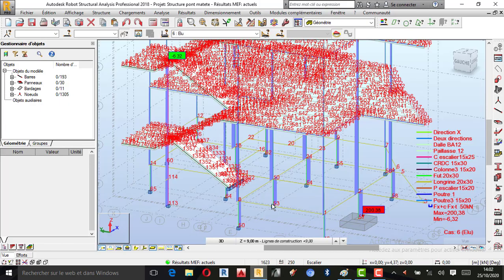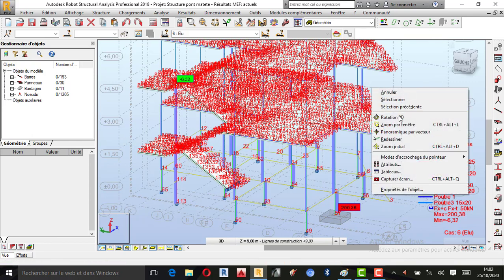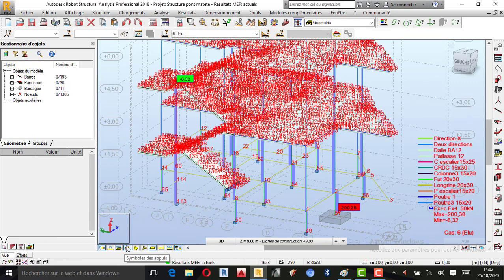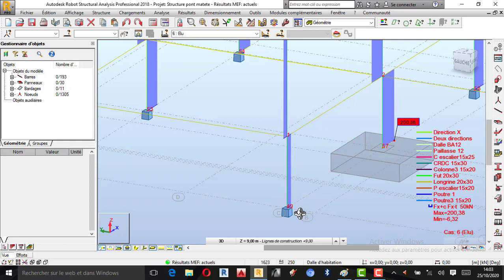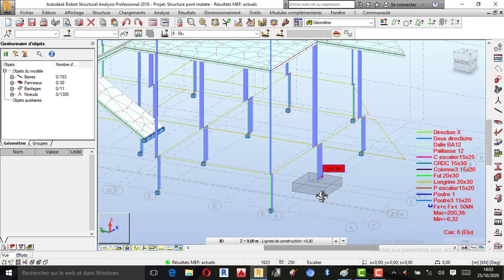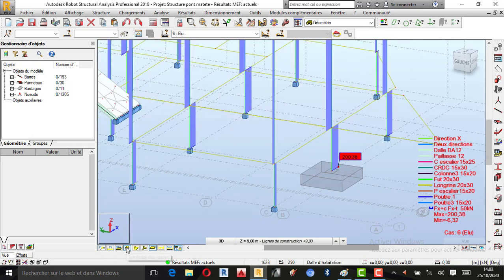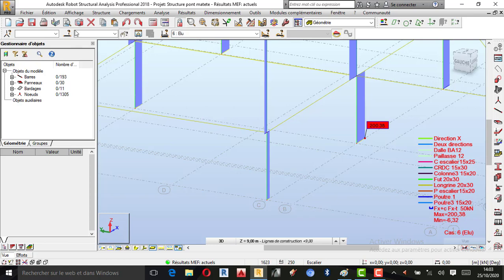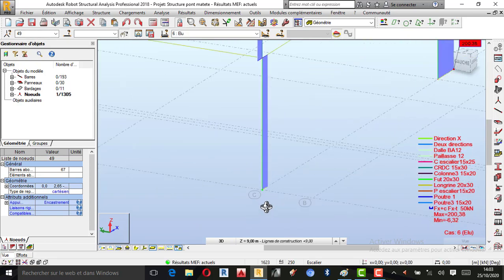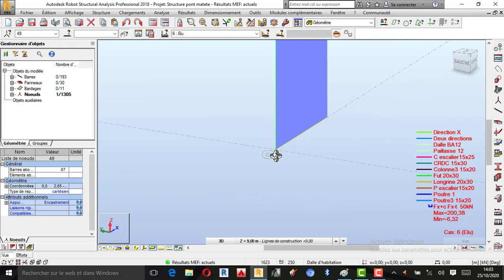Je rentre directement dans le projet. Nous savons très bien que notre CML et Centraire se trouvent à ce niveau. Le numéro du nez, c'est le numéro 49. Je vais cacher le numéro du nez et les appuis. J'écris le numéro de la CML et Centraire, je fais Entrée. Vous allez remarquer que c'est déjà sélectionné, c'est en jaune.